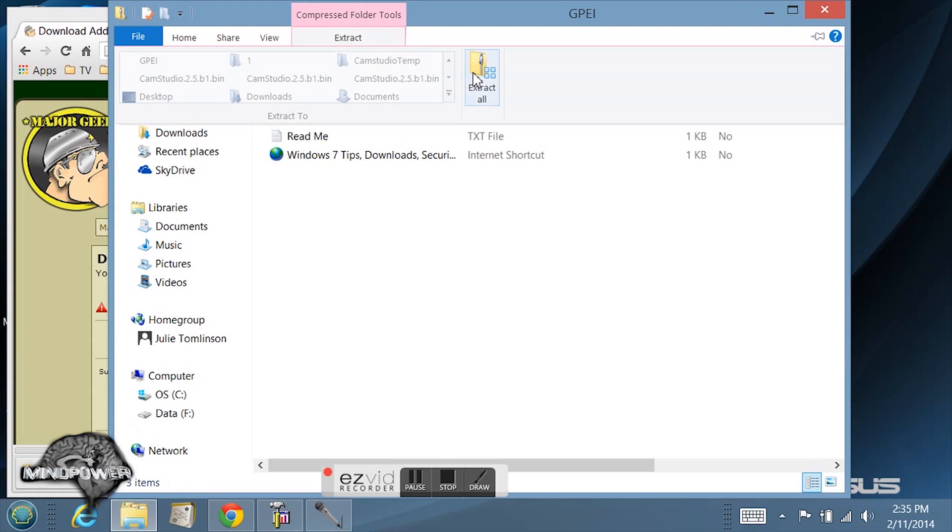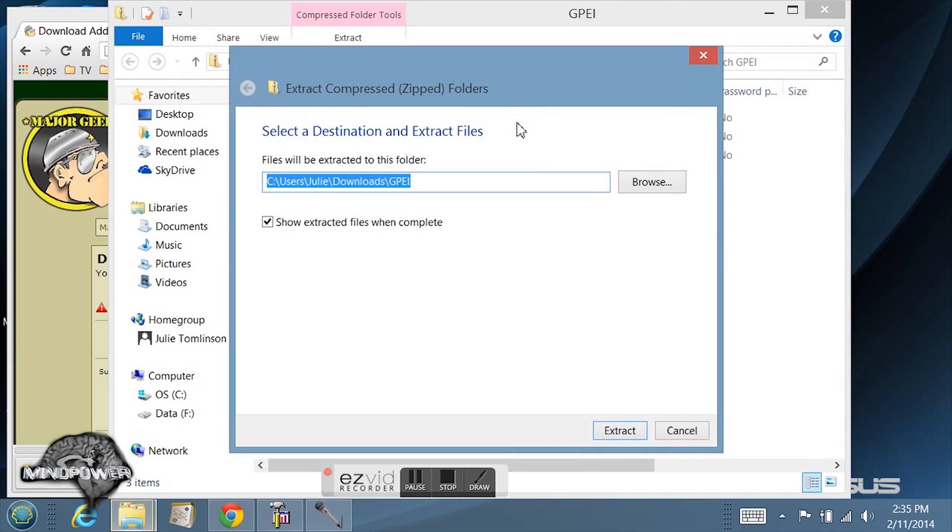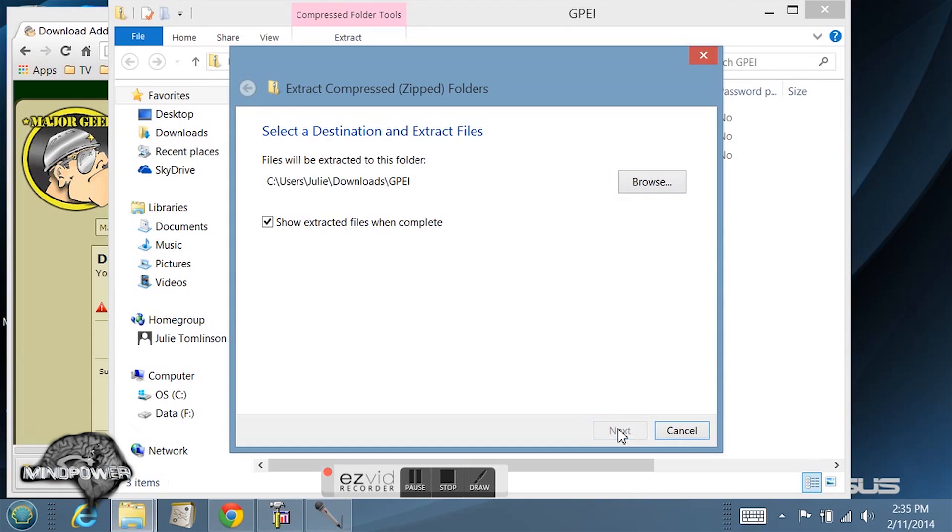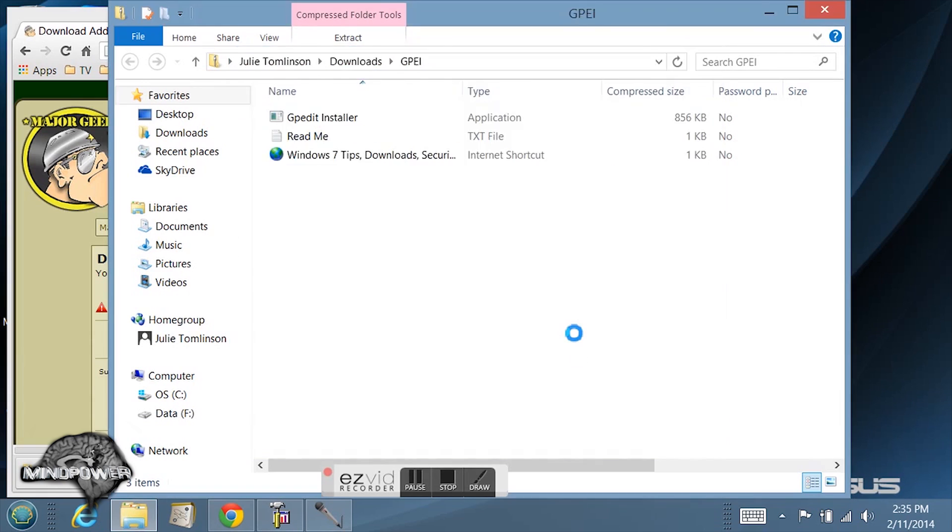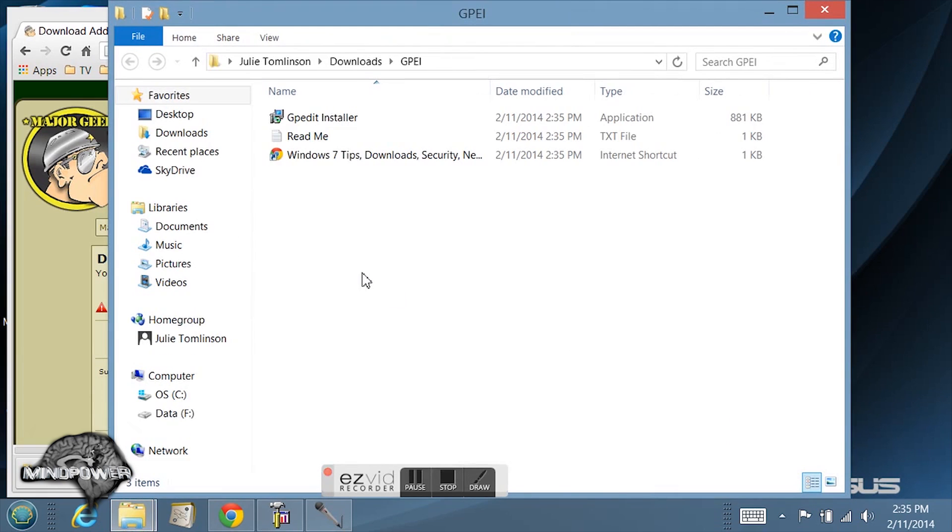You just extract it, extract all. I'm going to extract it right to my downloads folder. Once you have extracted it will open it right up.